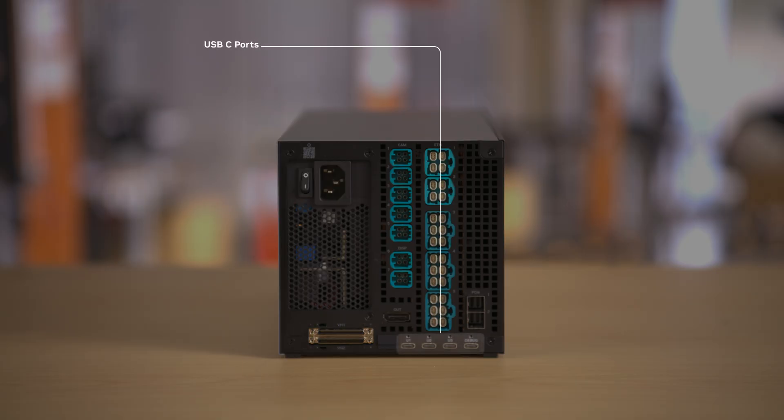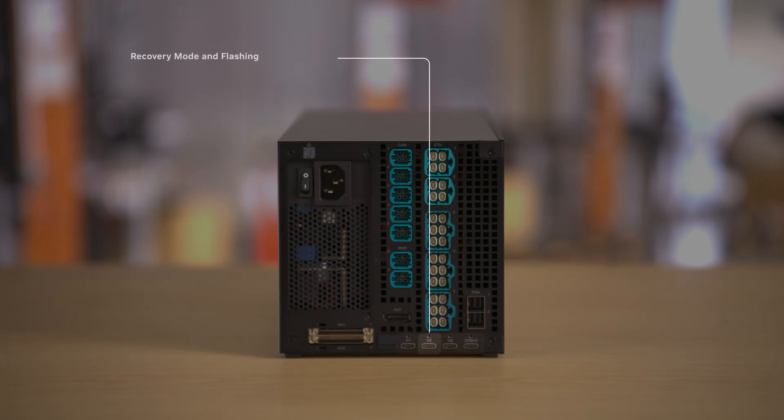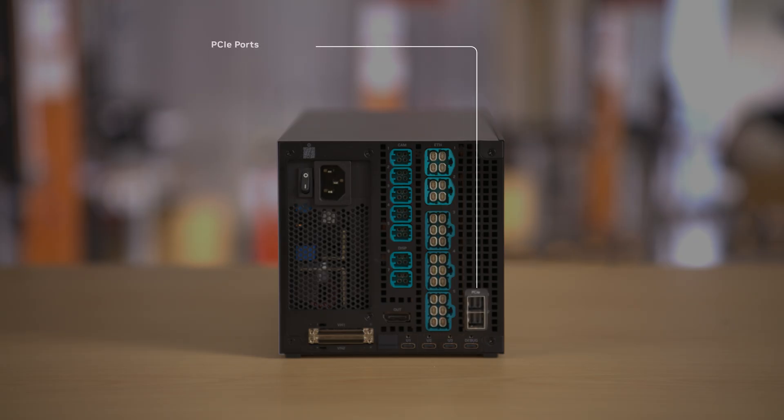There are four USB-C ports at the bottom. The important ones to use and to connect your host are the second for recovery mode and flashing and the fourth for debugging. Lastly, these are the PCIe ports.